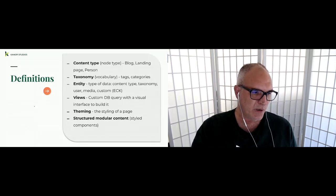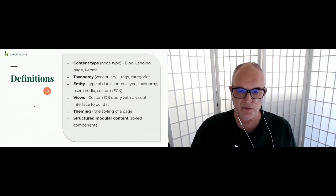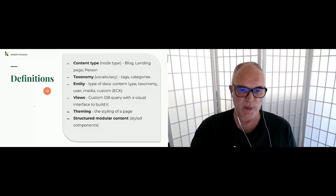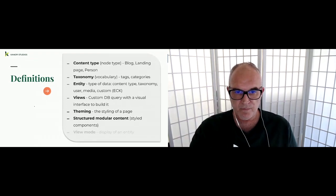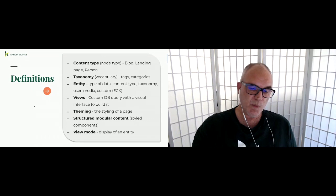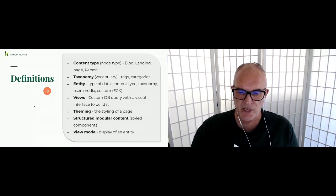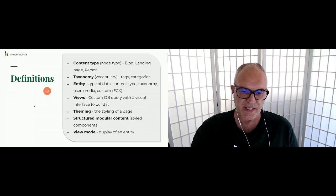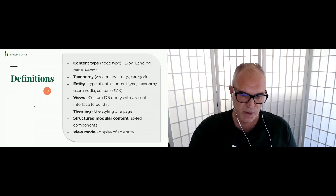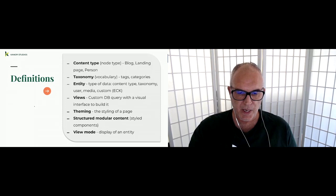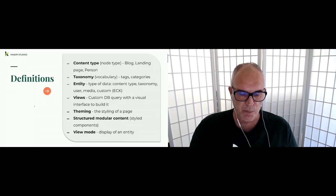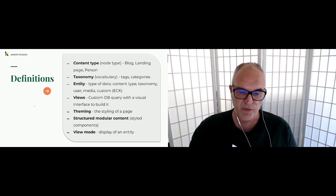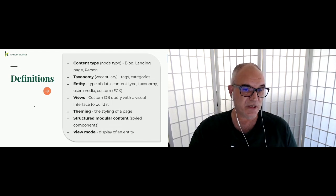Layout Builder can definitely go to town with all that structured content. A view mode is just a type of display of an entity. For example, you usually have a default view mode on a content type, but you might also have other view modes — like a teaser — that can be called upon to display within either a default entity or on its own.